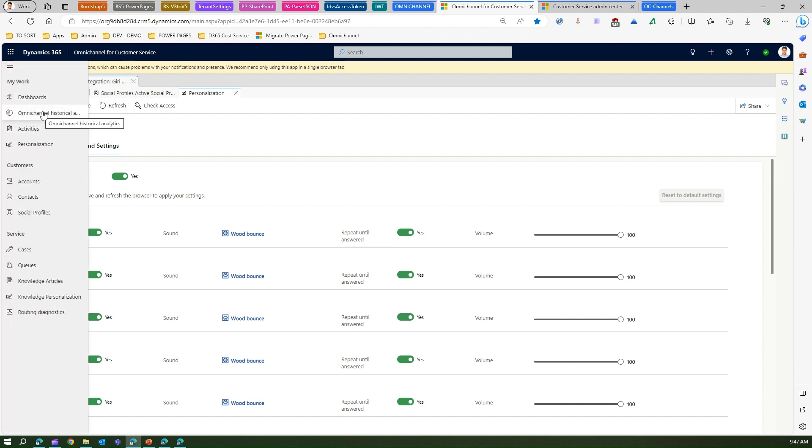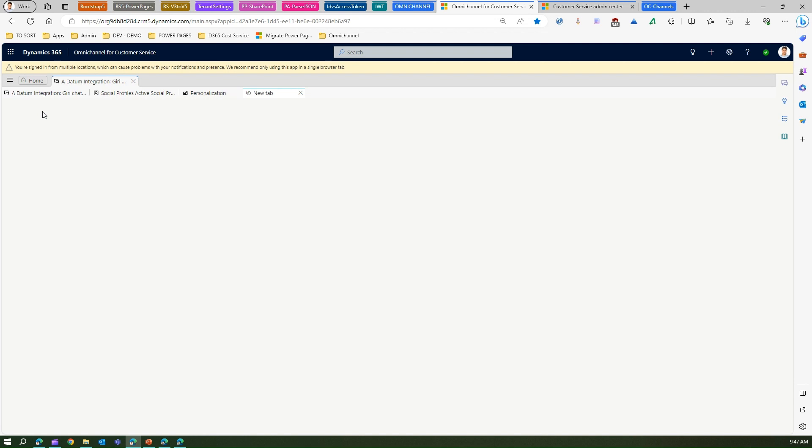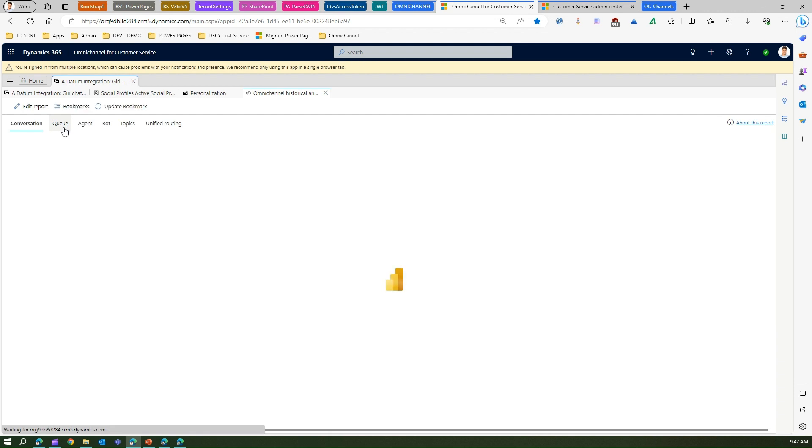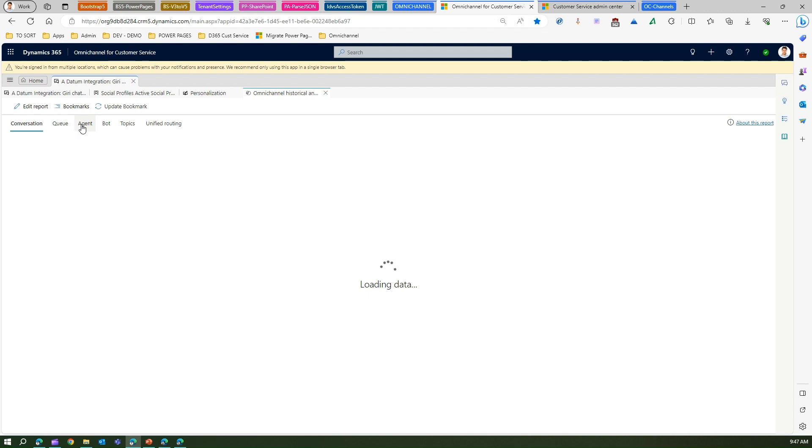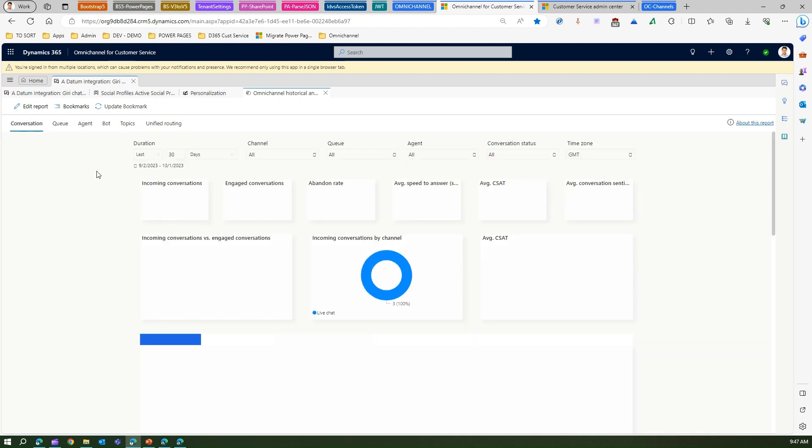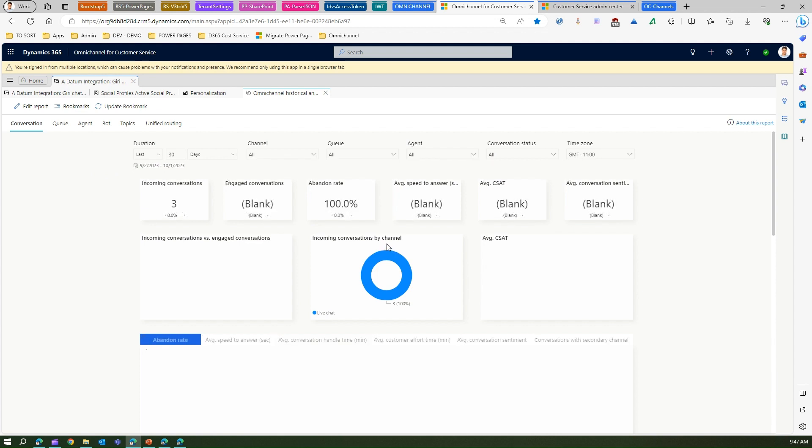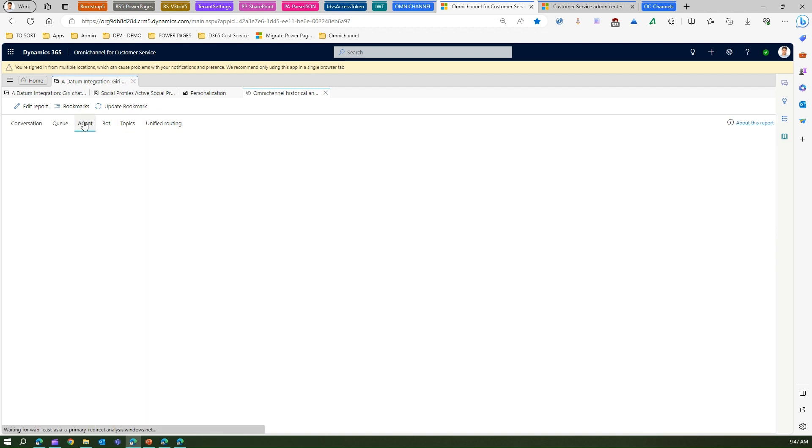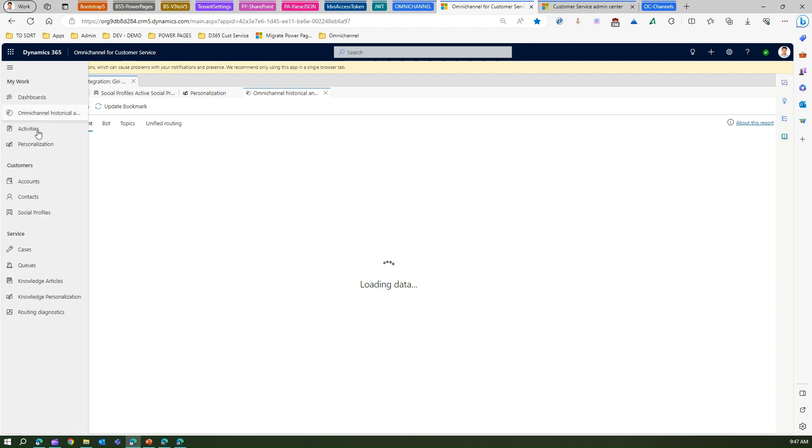From Omnichannel historical analytics, here you will be able to see how things have progressed with regards to queue, agent, topics, unified routing. This is basically a Power BI report. This won't load immediately - I have configured it, that's why it is loading for me. When you start, it might take another 24 to 48 hours to load. This is pretty quick for me because I did work on this for a couple of days.